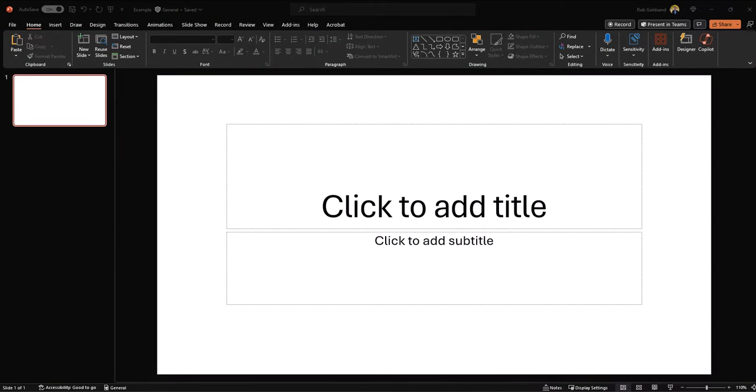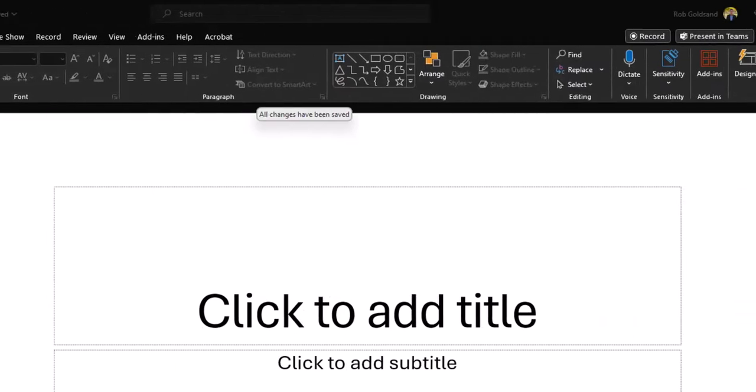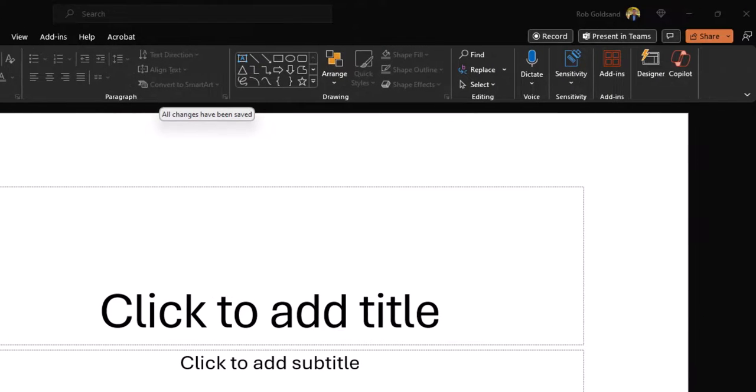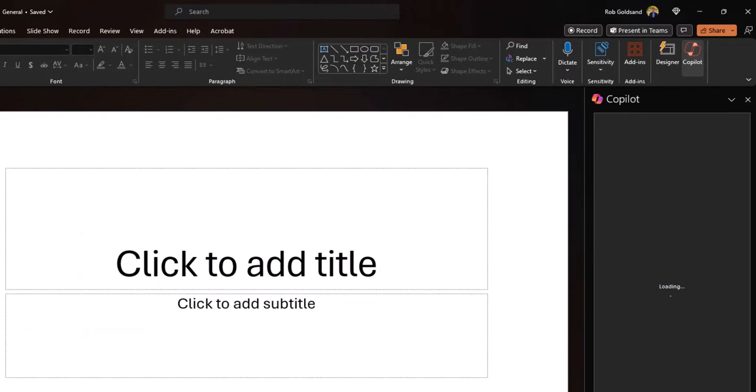Alright, let's start by opening a brand new PowerPoint blank presentation. Once you've done that, let's go ahead and go to the ribbon, go to home, and then co-pilot, and then we'll launch the co-pilot wizard.